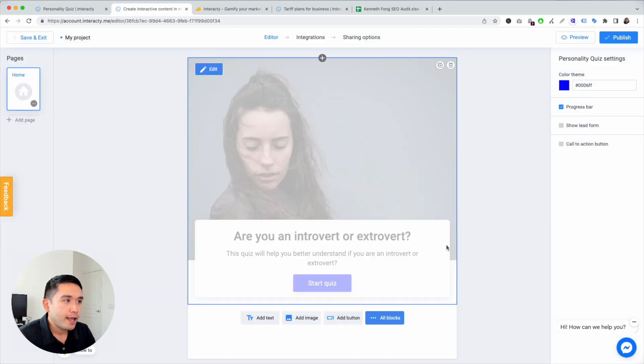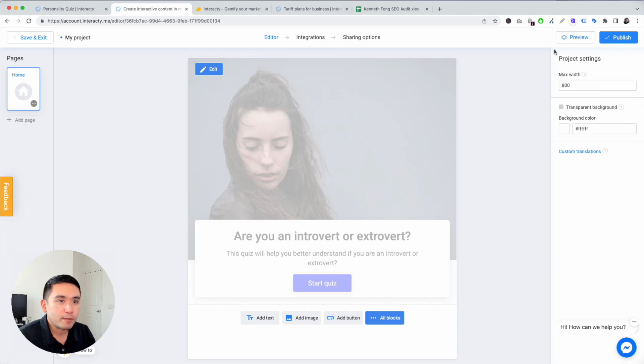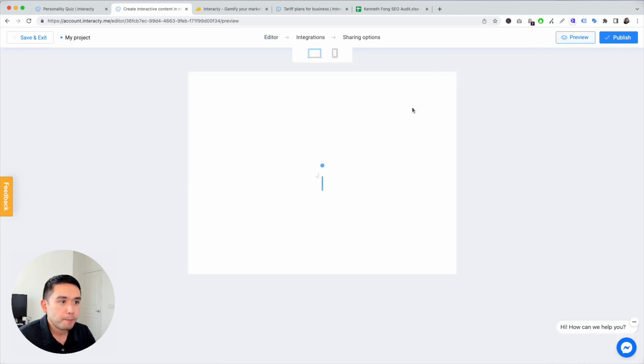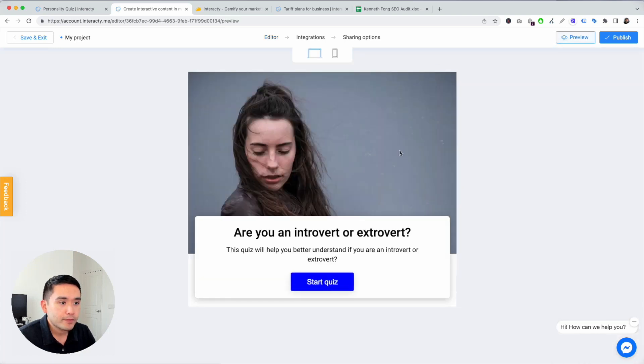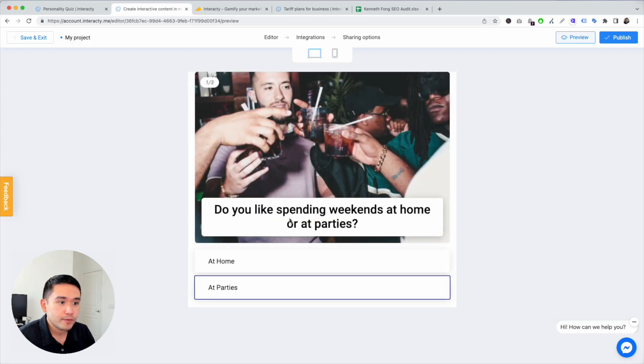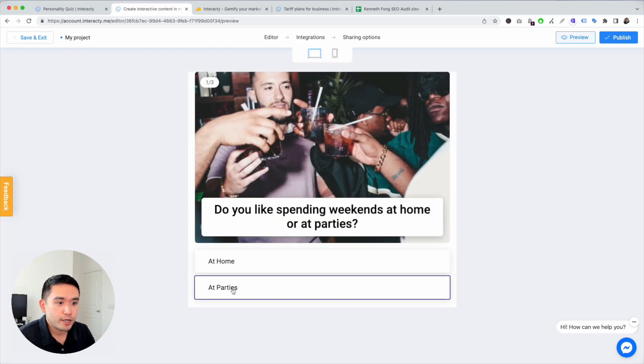We can preview it. So are you an introvert or an extrovert? You can hit start quiz. Do you like spending weekends at home or parties? At parties.